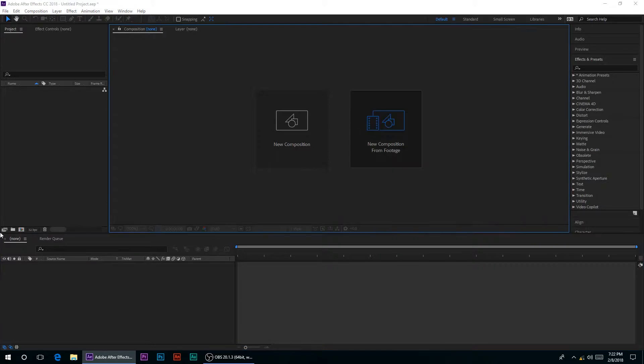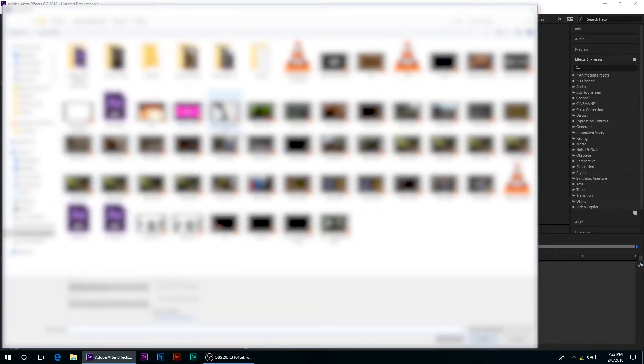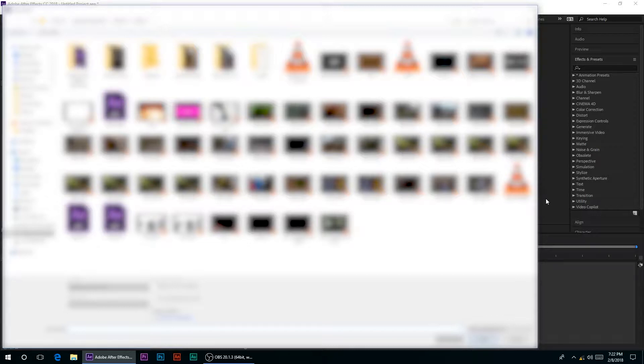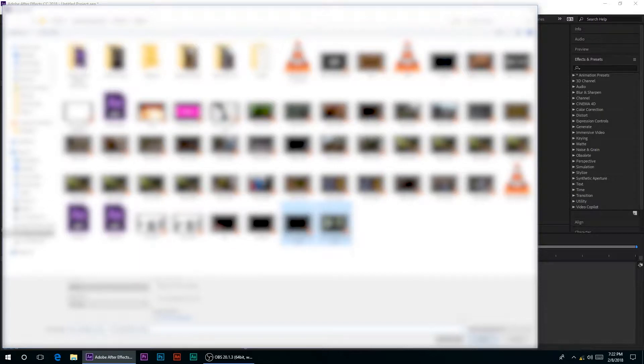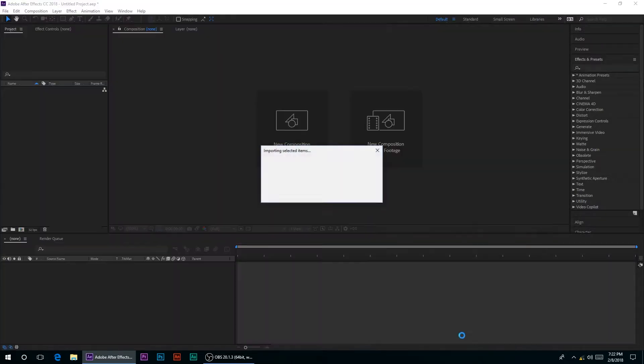Alright, so first thing that I'm going to do is import my videos. I am going to select two videos which I'm going to use.